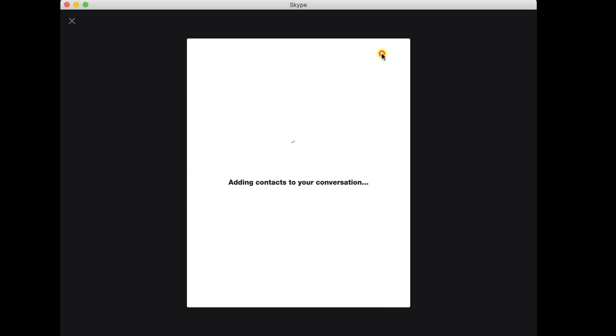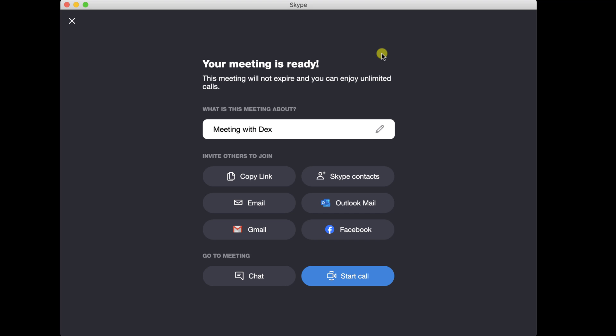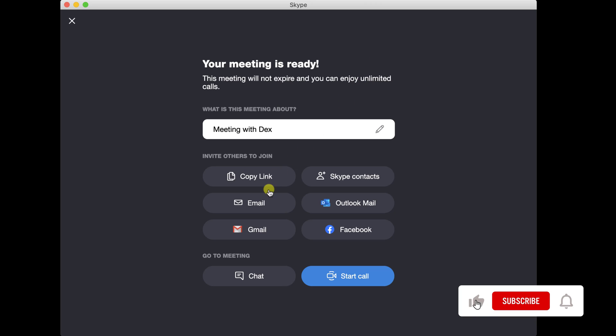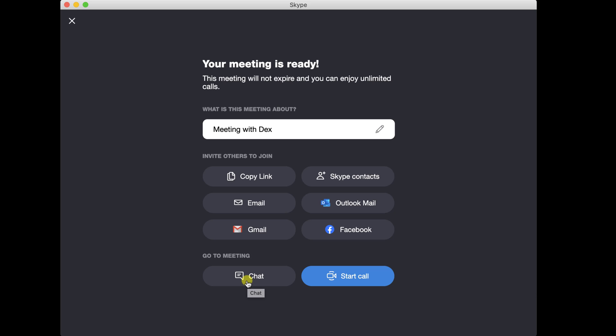After you have done this, you can start a chat or start a call. Do not worry if you did not send all the invites. You can invite more people after you started the meeting.